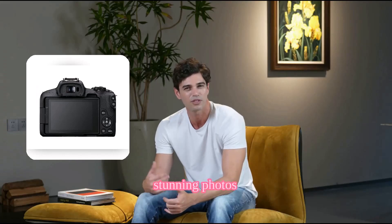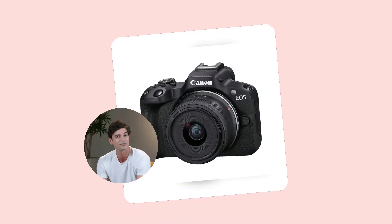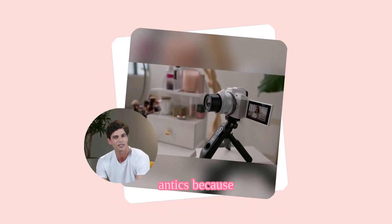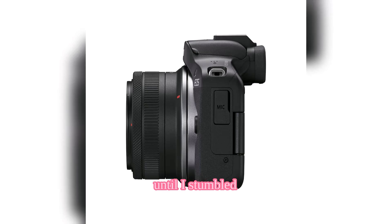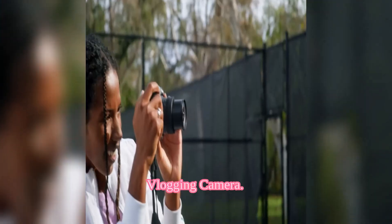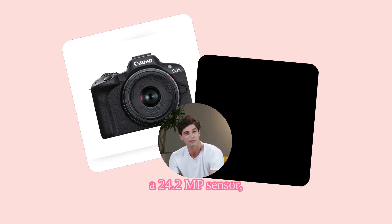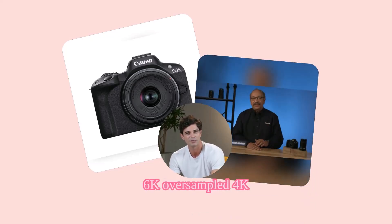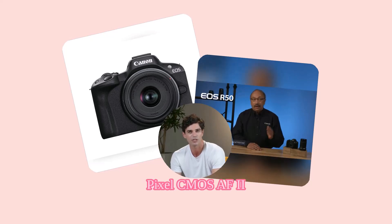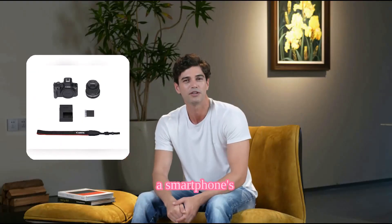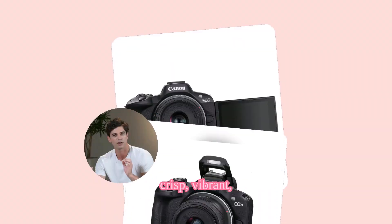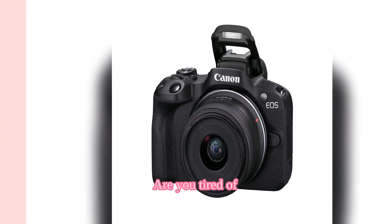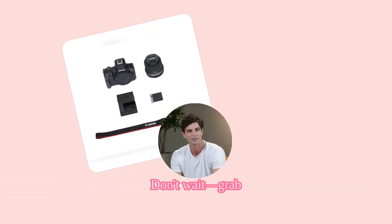Ever struggled with capturing stunning photos and videos on the go? Imagine missing that perfect sunset or your pet's adorable antics because your camera just couldn't keep up. I faced this too until I stumbled upon the Canon EOS R50 mirrorless vlogging camera. This compact powerhouse boasts a 24.2 MP sensor, 6K oversampled 4K video, and dual pixel CMOS AF2 for flawless subject detection and tracking. It's like having a smartphone's ease of use with pro level performance.